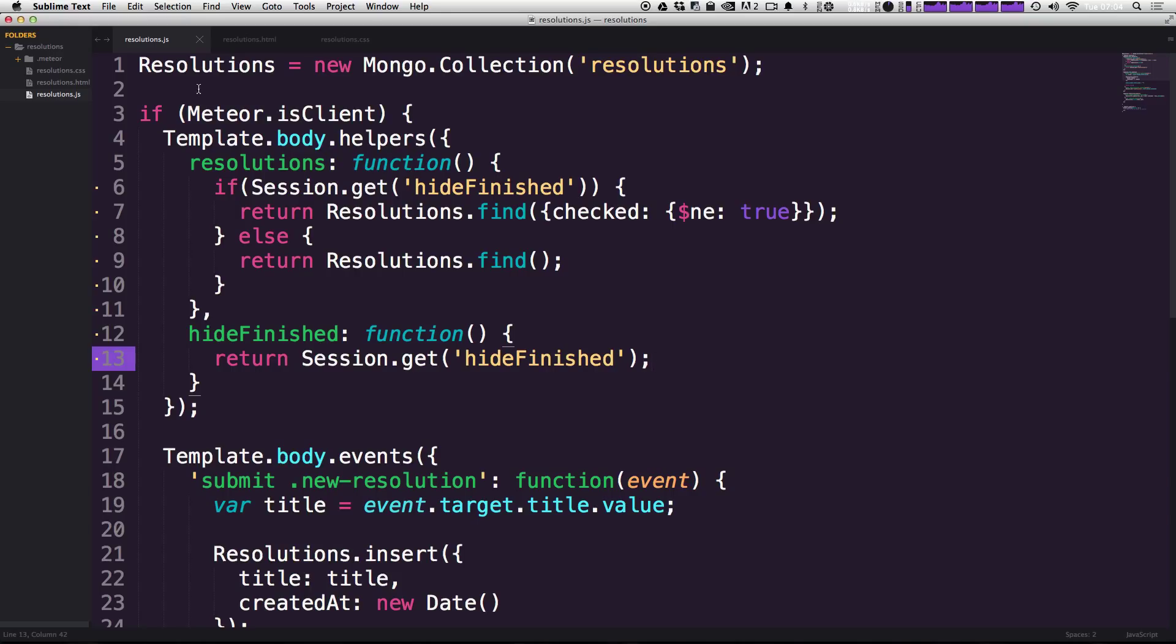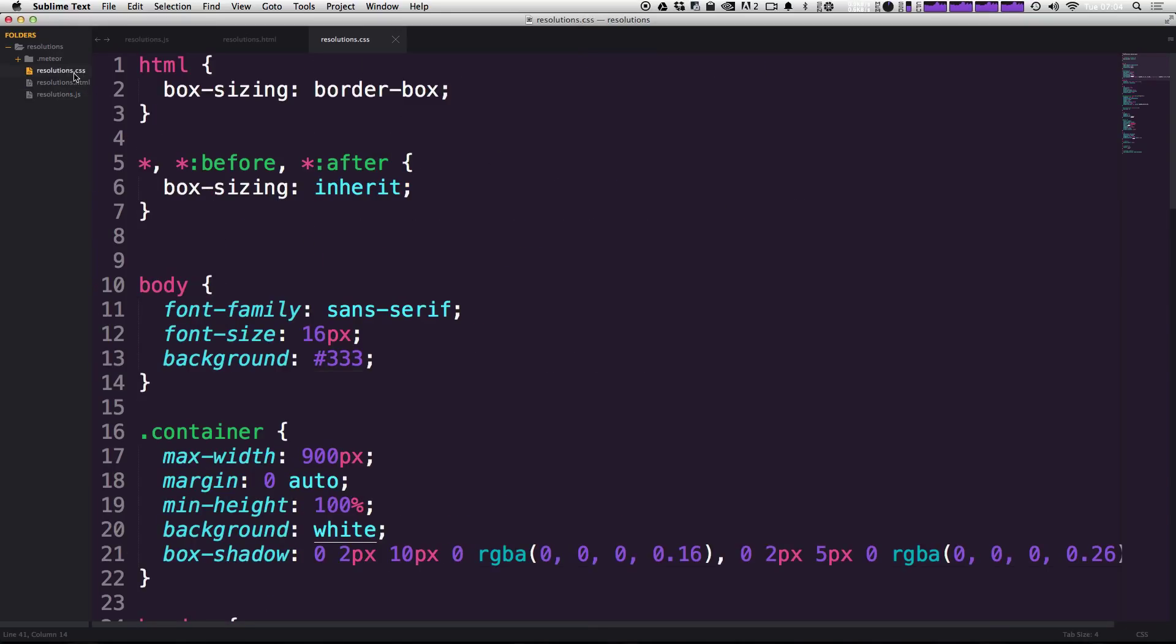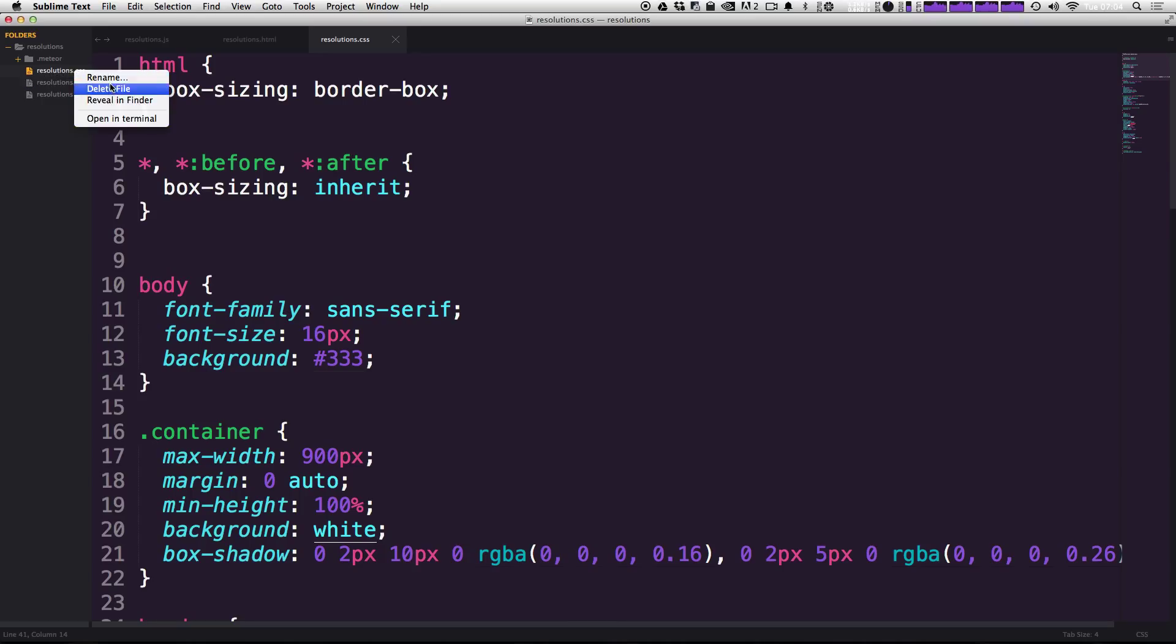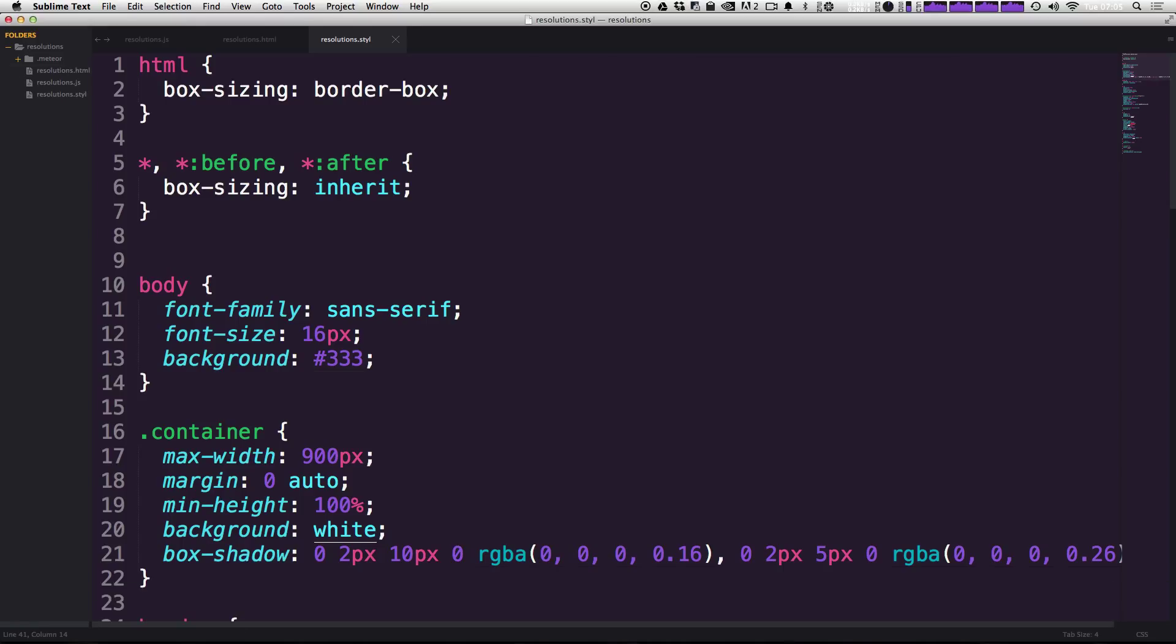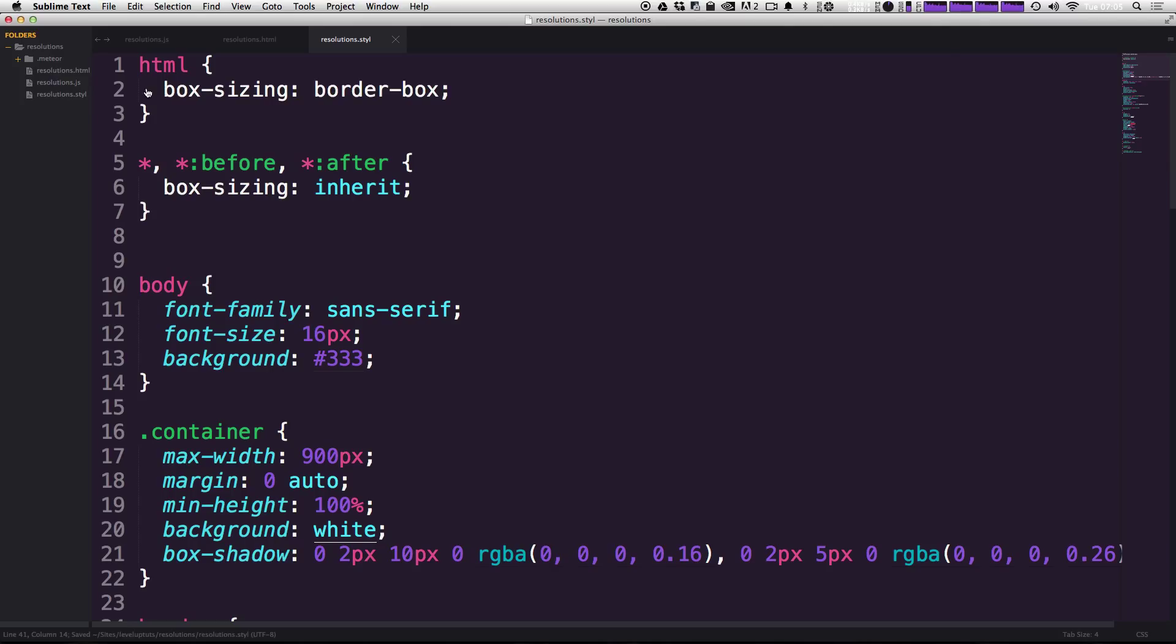Let's actually come to our code. The first thing I'm going to do is come to our resolutions.css. To make sure this is working, all I really want to do is right click and click rename. I'm going to type in dot STYL, which is the stylus extension. So resolutions dot STYL instead of resolutions dot CSS. If we save this, come to our page, nothing's changed. So that's great.